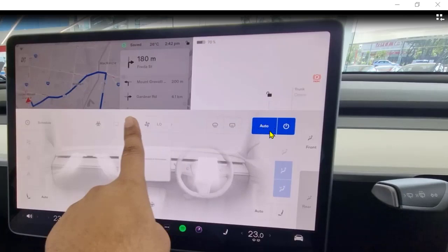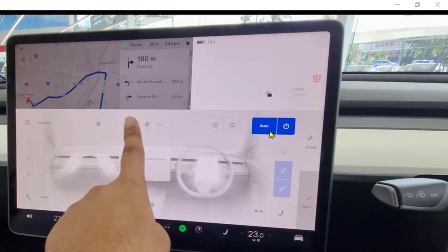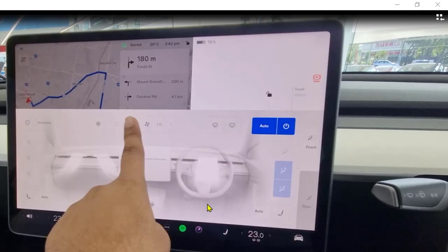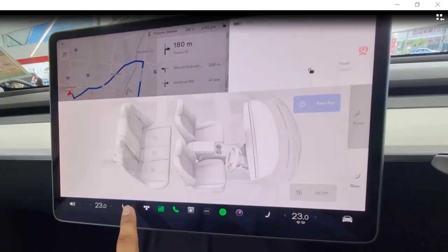You can also put all the settings on Auto — there is a button called Auto, which means the car will automatically decide the fan speed, temperature, and lots of other settings. That's it, thanks for watching.